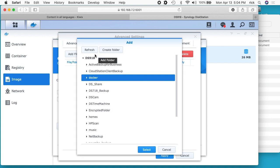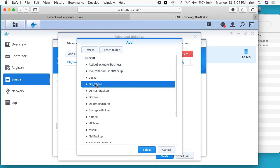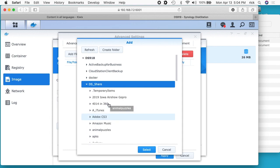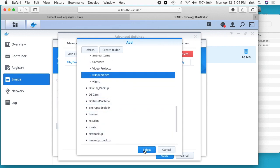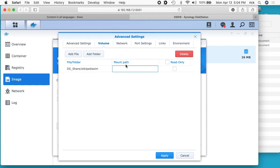I'll click add folder. Here you want to select the folder where you put your ZIM files. I put mine under DS share and then Wikipedia Zim. I'll select that. The mount path, I want to do forward slash data.